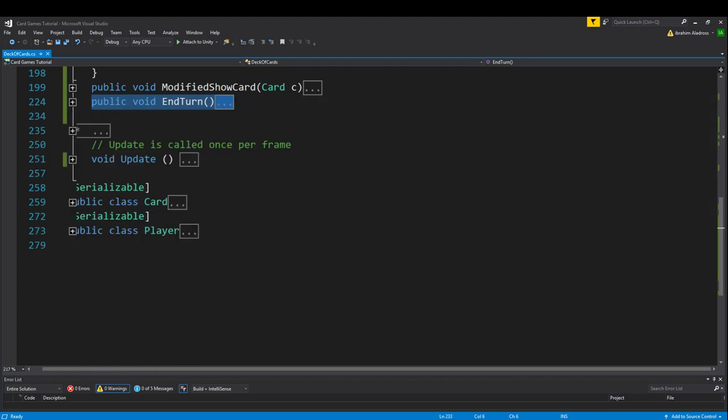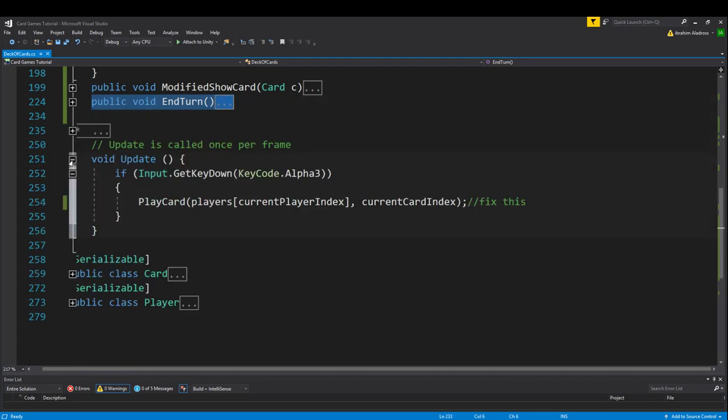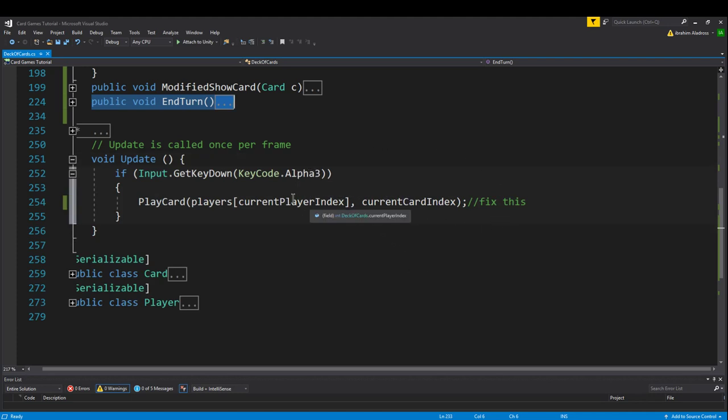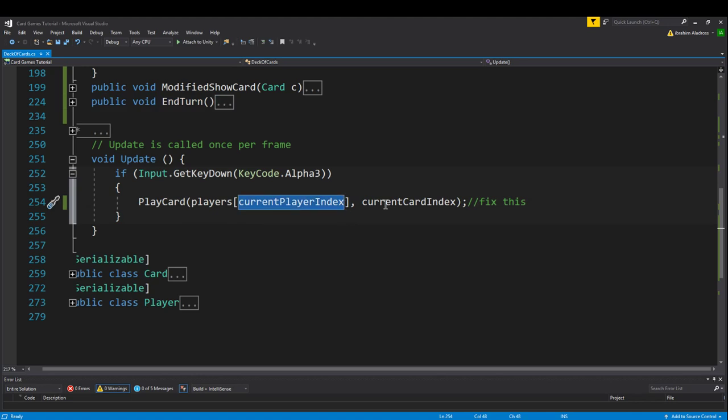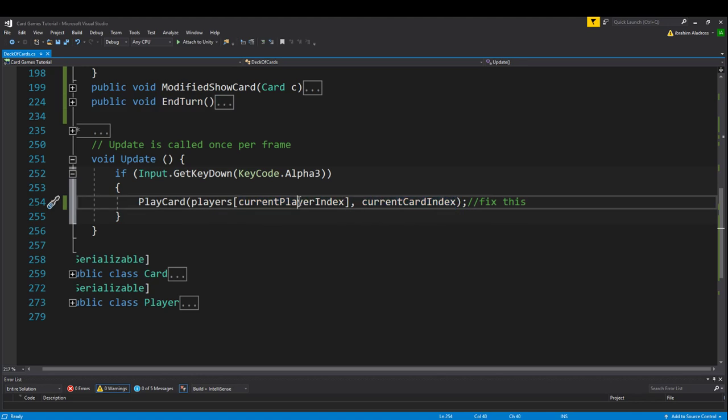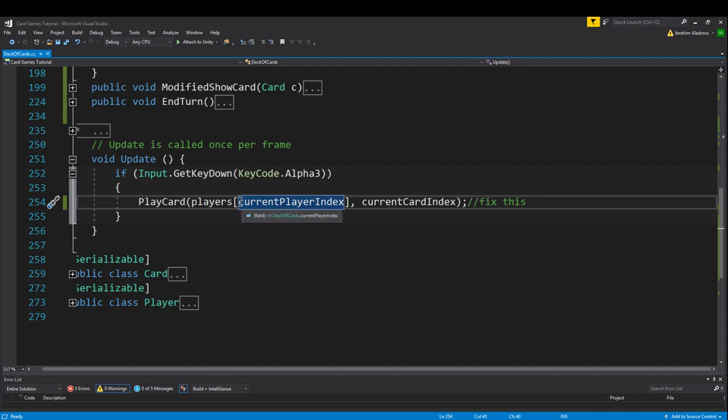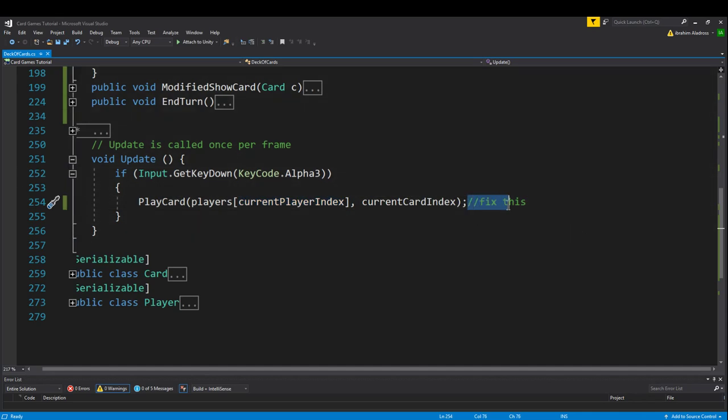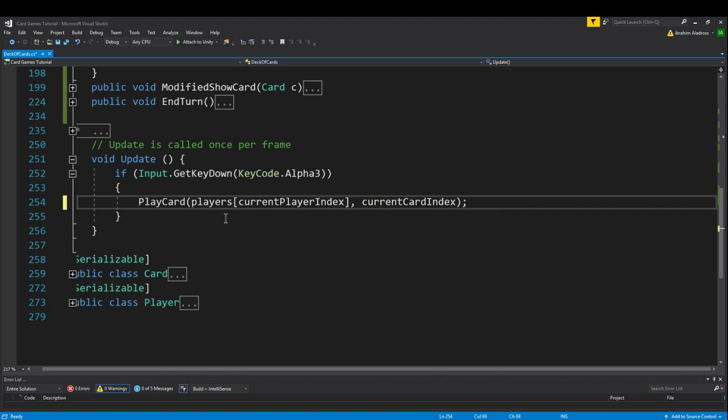We made a couple more changes. For example, in update previously we've been using alpha key three and we kind of like filled in these numbers, but now that we have the variable placeholders, we're going to use the variables instead. That way it'll choose whatever we tell it to. And the important part here is that the current player index will change so we can use a card from any player, and the current card index will always be zero, at least for right now, but in the future it might change. So I made those two changes right there. We can get rid of the fix this comment because we don't need that anymore.